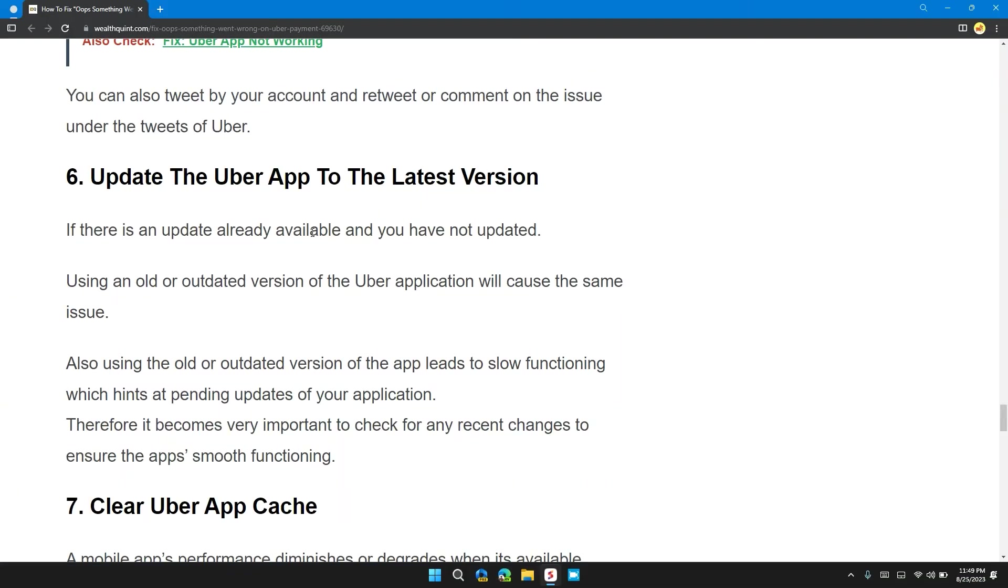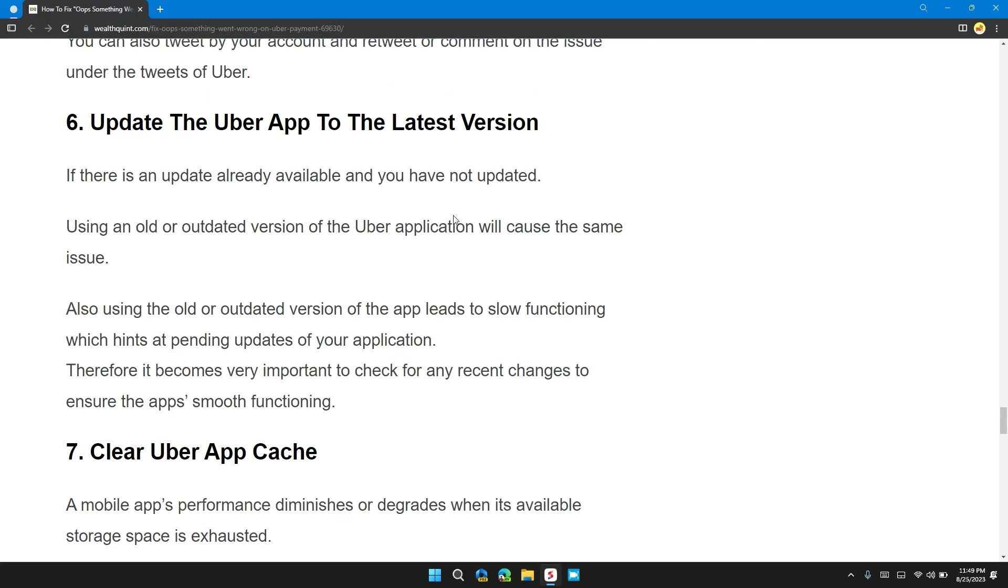Solution 6: Update the Uber app to the latest version. If there is any update available in the Uber app store or Play Store, update the application to its latest version, because sometimes the old and outdated version may lead to slow functionality and errors. The new latest versions have the most recent fixes.